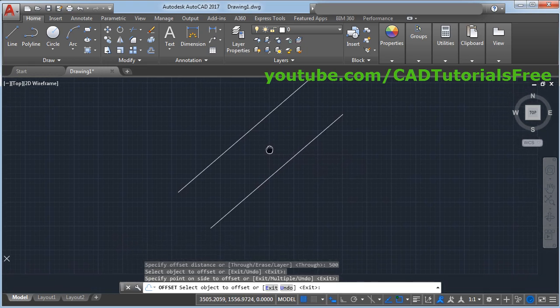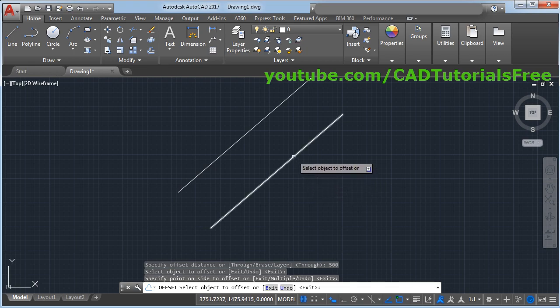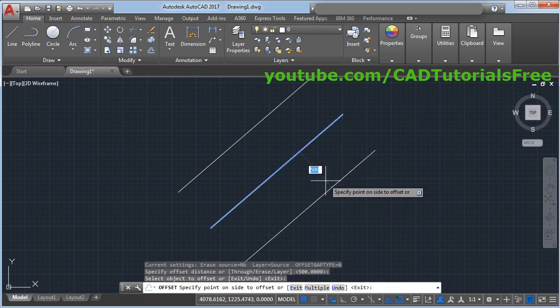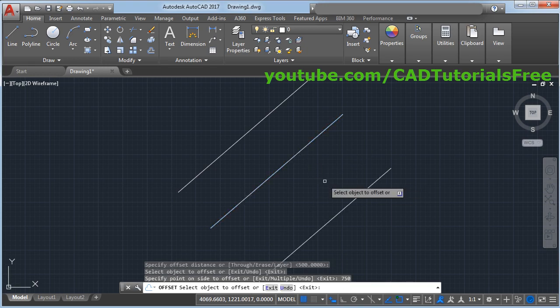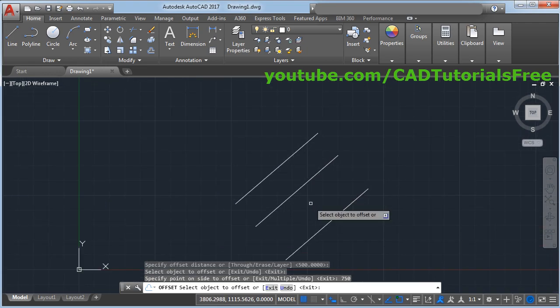Suppose I want to create one more parallel line on this side. Again I will select this line. If you want you can also change the distance. Suppose I want distance to be 750 and press enter. In this way you can create parallel line using offset.